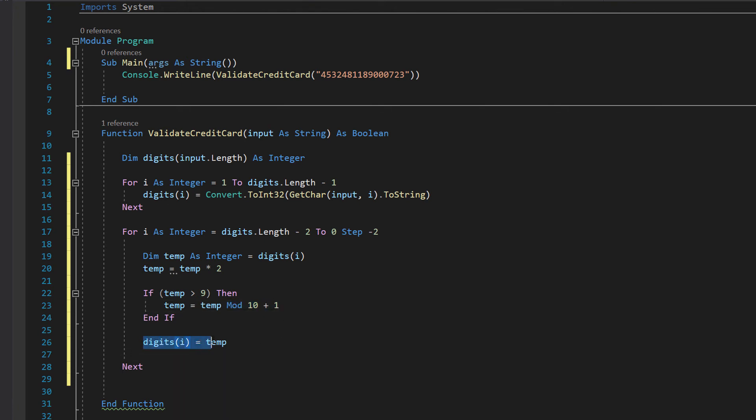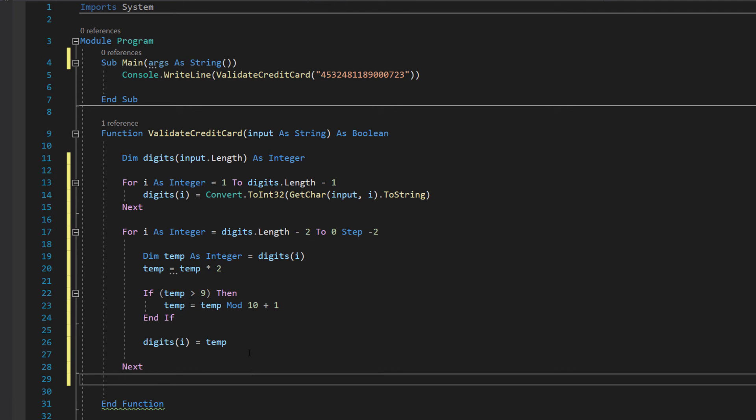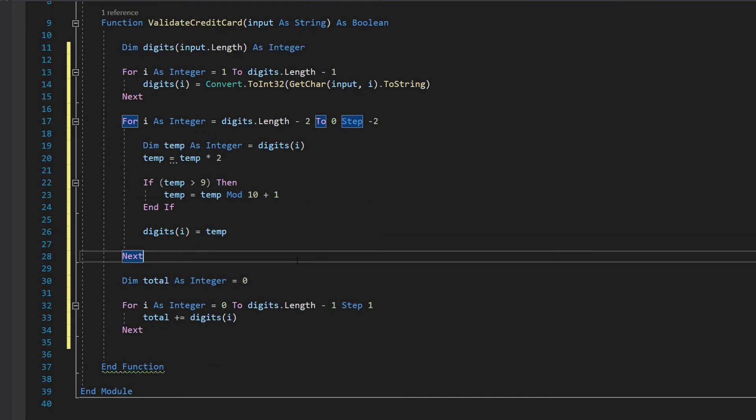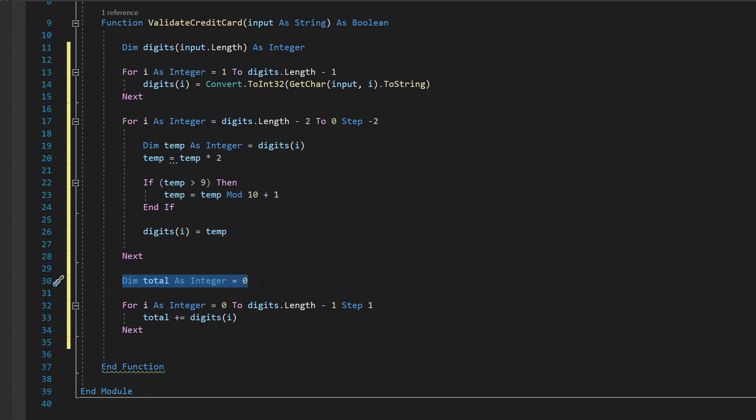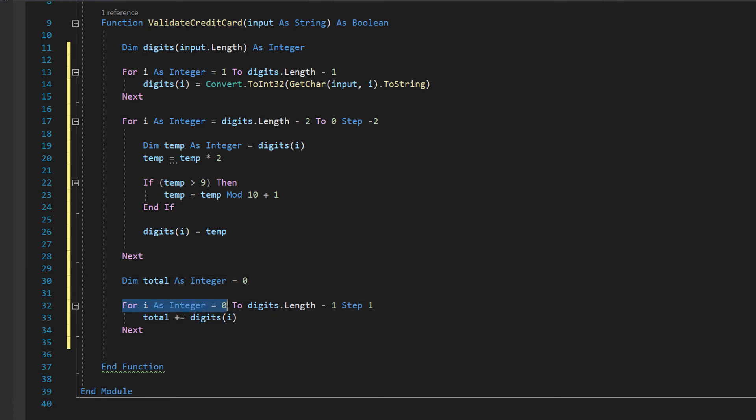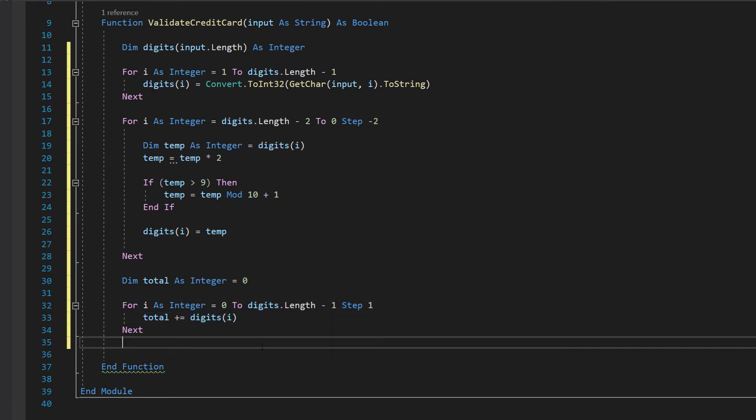Then we do digits(i) equals temp, so after we do all the manipulation we just reassign that digit we are working with to equal the temp value. We don't have to have a temp value but I'd rather have this to make it more readable for beginner programmers. After that we are going to do dim total as integer equals 0. This is going to be the variable to store the total of all the digits. Then we're going to loop through it all: for i as integer equals 0 to digits.length minus 1 step 1, total plus equals digits(i). This for loop is just going through the entire integer array and adding all the digits so we get one total.